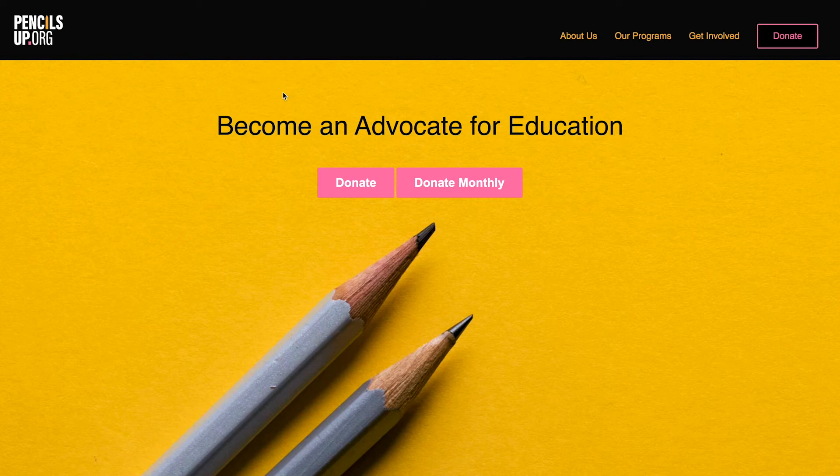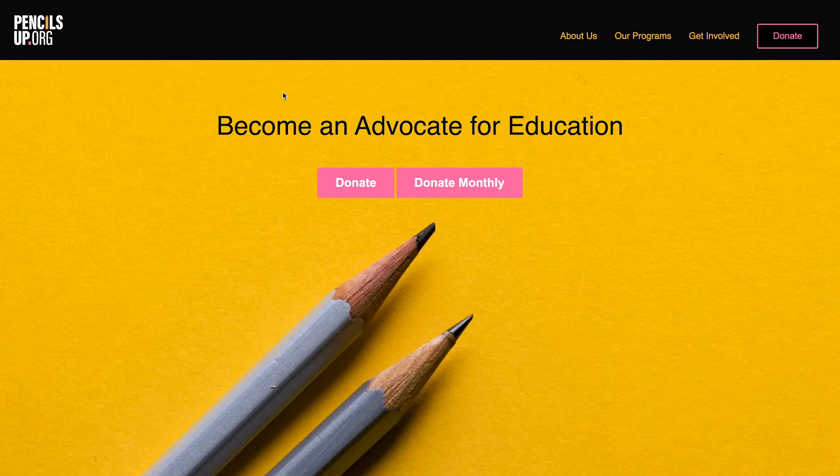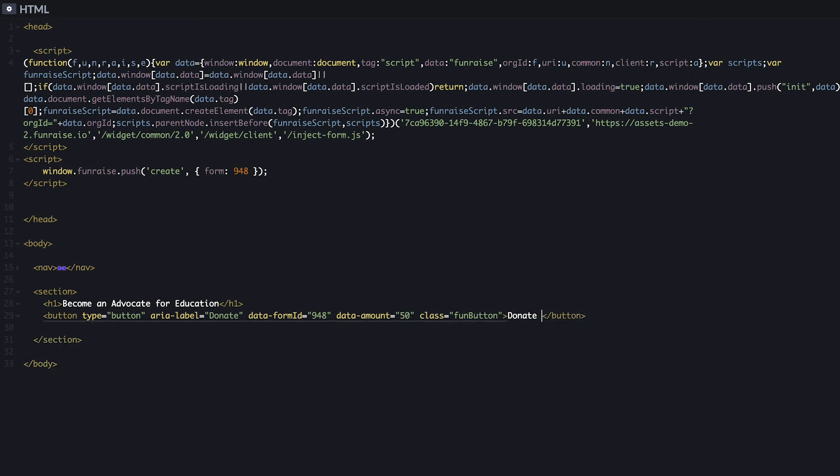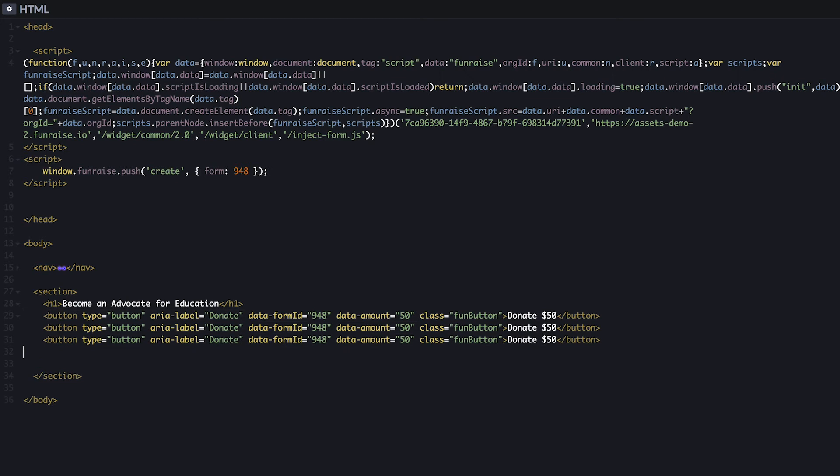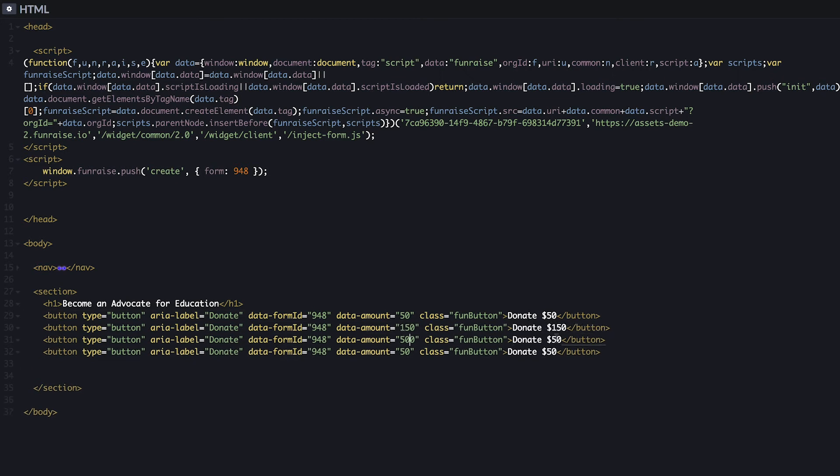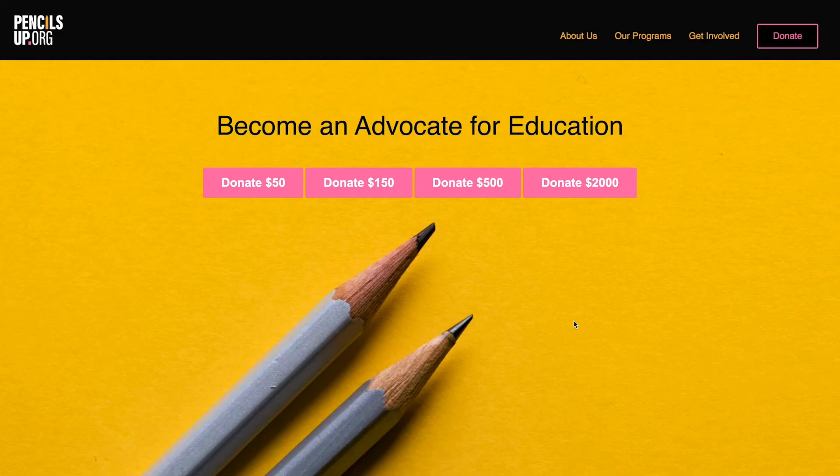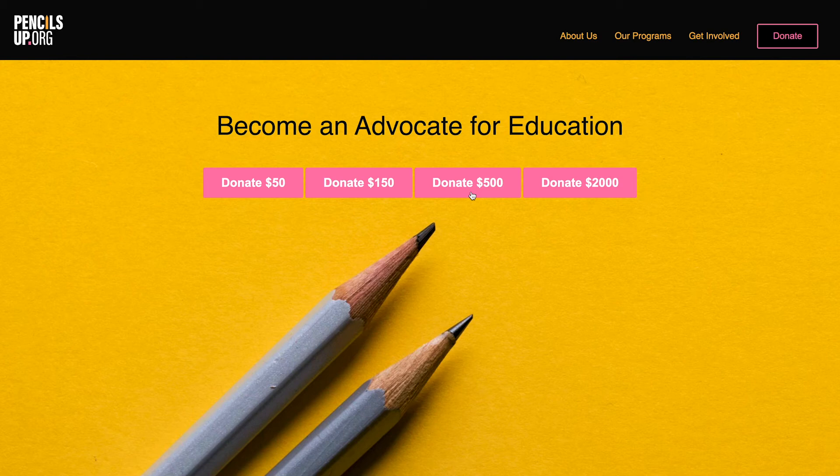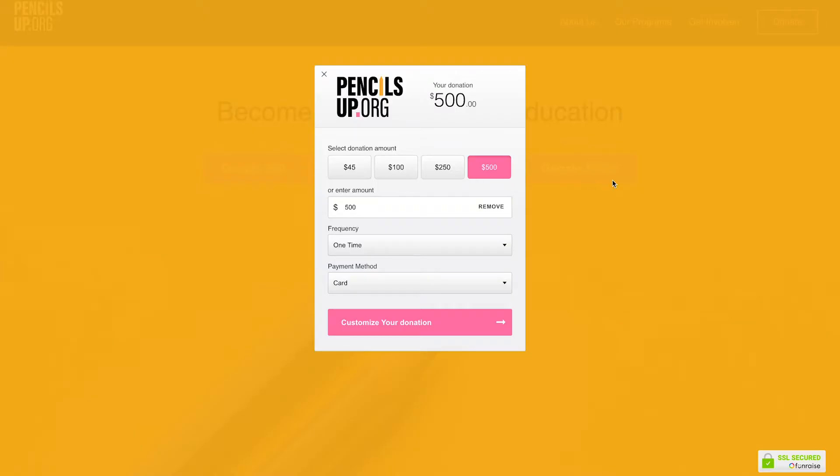Another common example is launching the form with specific donation amounts. This is a very effective option. If you want to add four buttons with different amounts, just add and customize an amount attribute for each button. For example, let's add buttons for $50, $150, $500, and $2,000. Now our donation page has four suggested donation amounts. This layout places the donation experience front and center and invites visitors to interact with the page. When a donor clicks the $500 button, the form will default to $500. Easy.